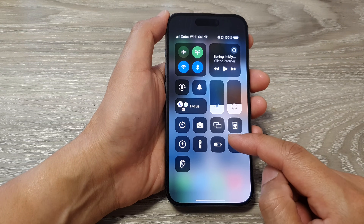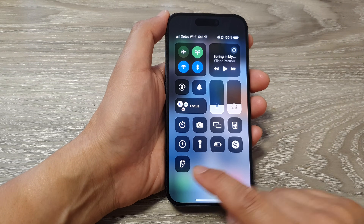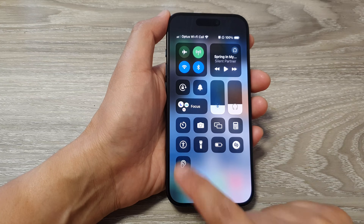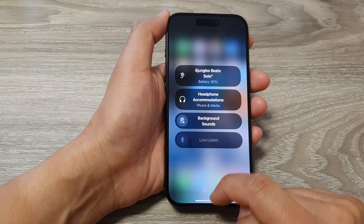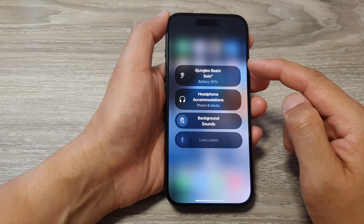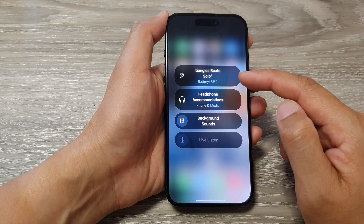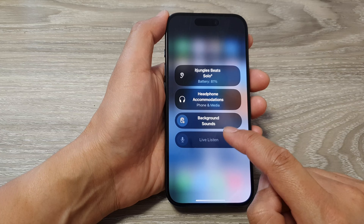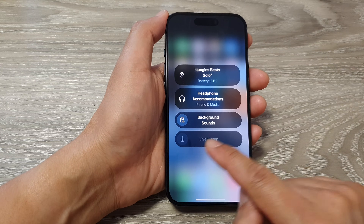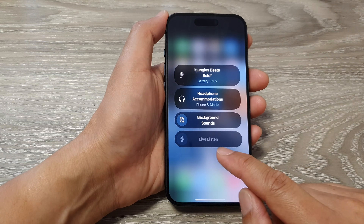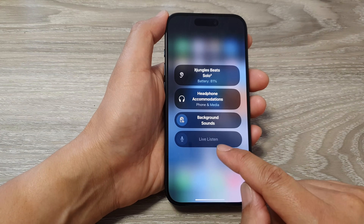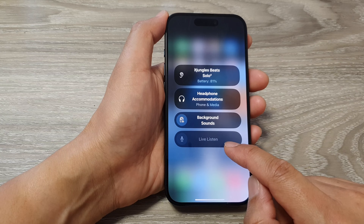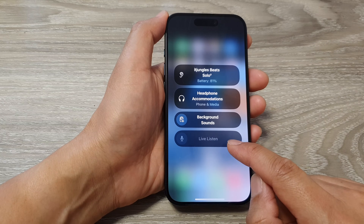Now swipe down at the top, and then in the Control Center tap on Hearing, and it will open up a sub-menu. In here you want to tap on Live Listen.